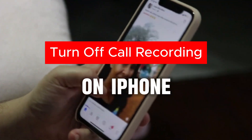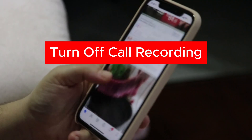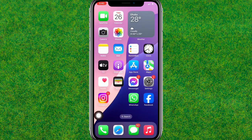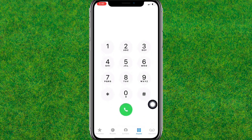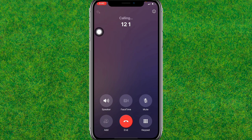Hi guys, in this video I am going to show you how to turn off call recording on iPhone. Let me check whether this is recording the call or not. You can see, this is now currently recording the call on my iPhone.